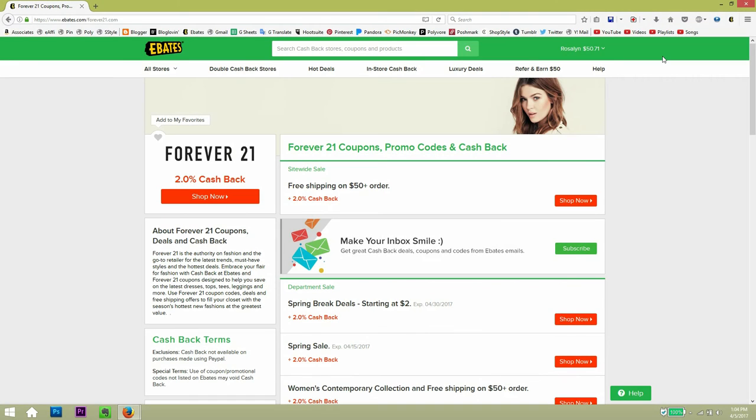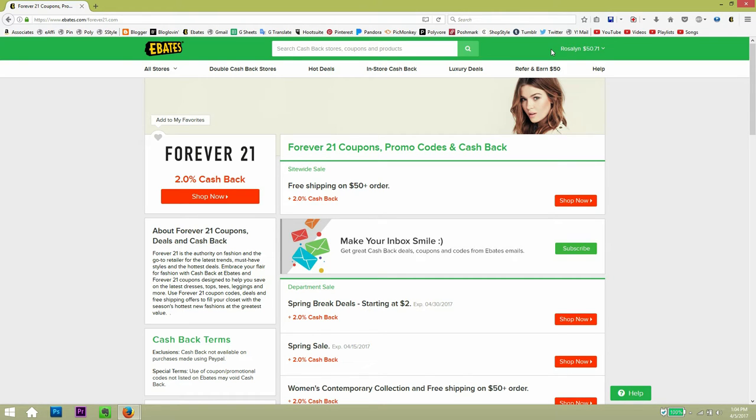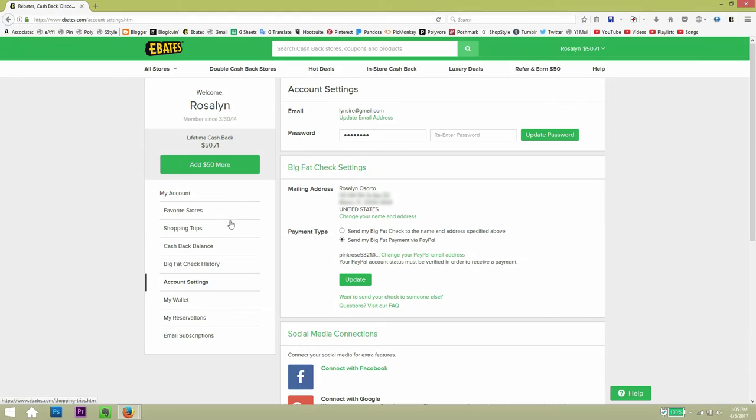And this is my account. So you can see my name. So far I have made $50 in cash back from all the transactions that I've made.